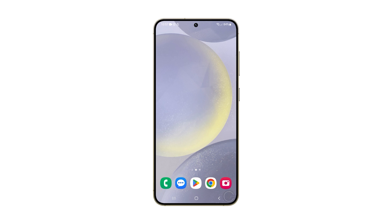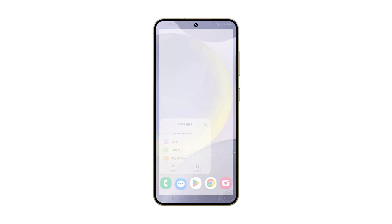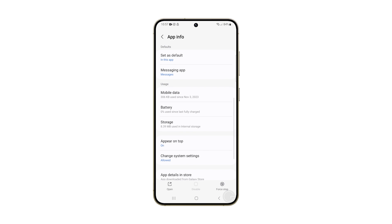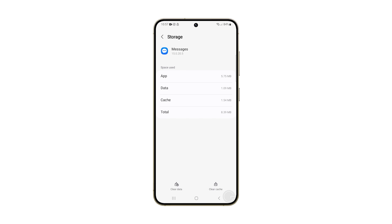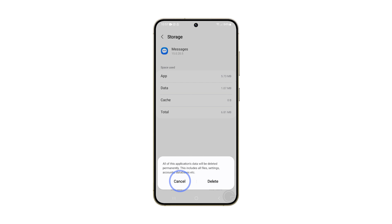To do it, tap and hold the messages icon until the menu shows, then tap the small app info icon. Scroll down a bit and tap storage. On the next screen, tap clear cache. Then tap clear data and tap delete to confirm it.